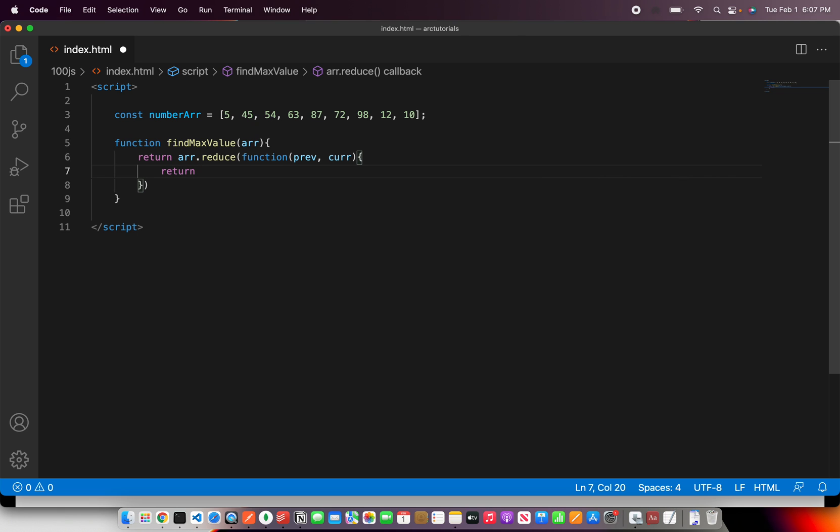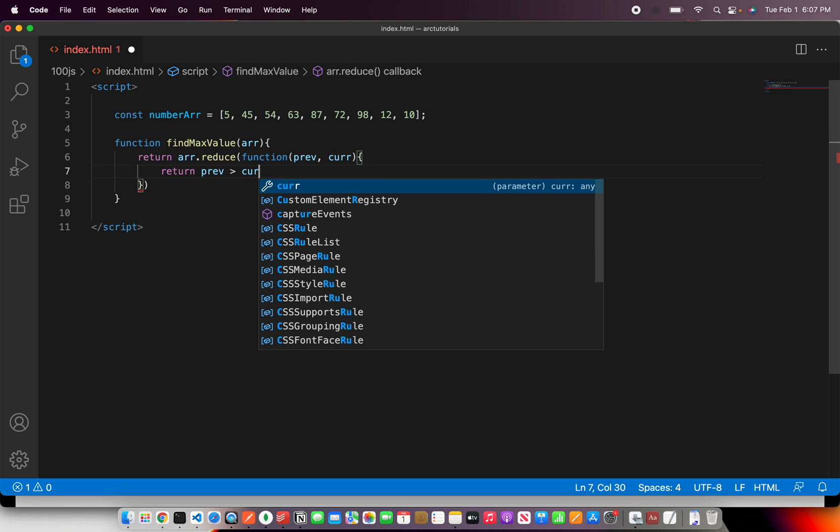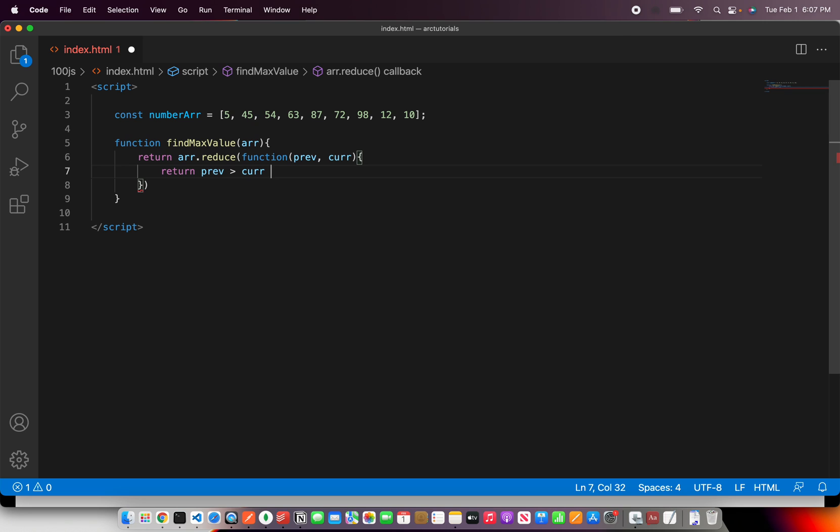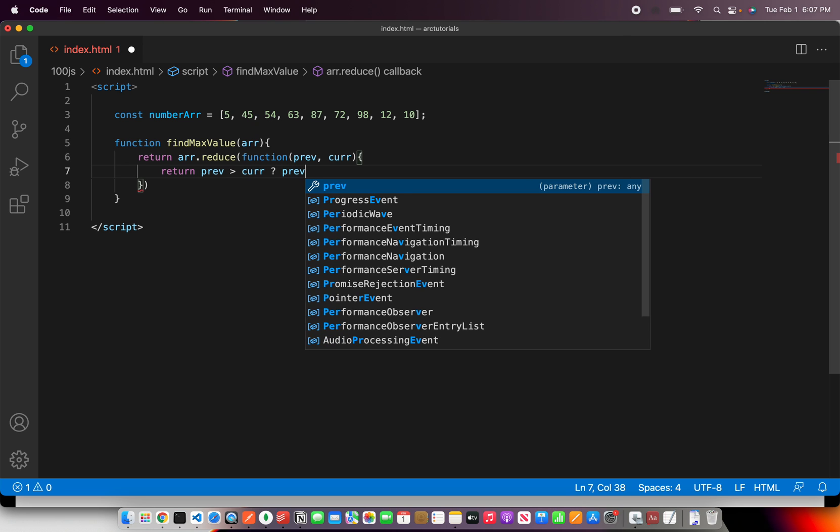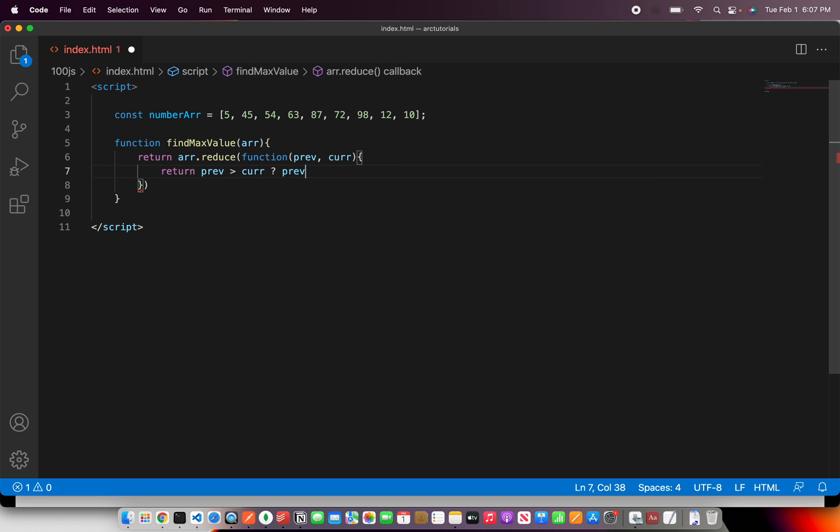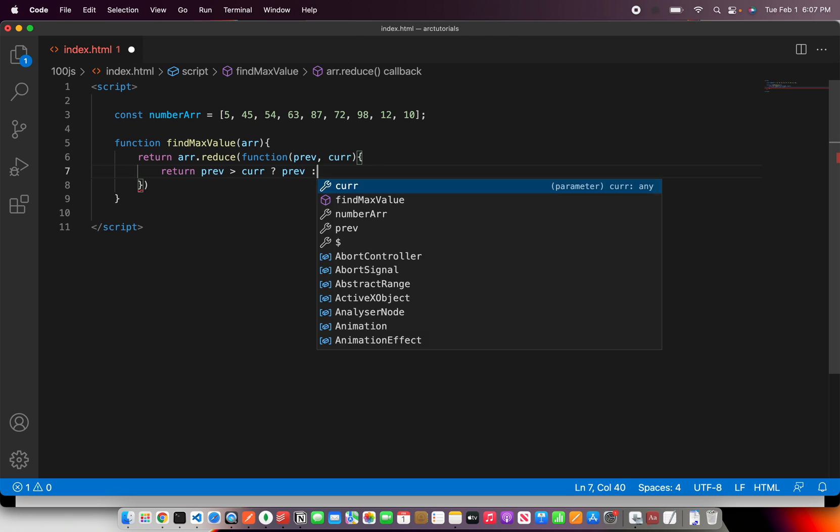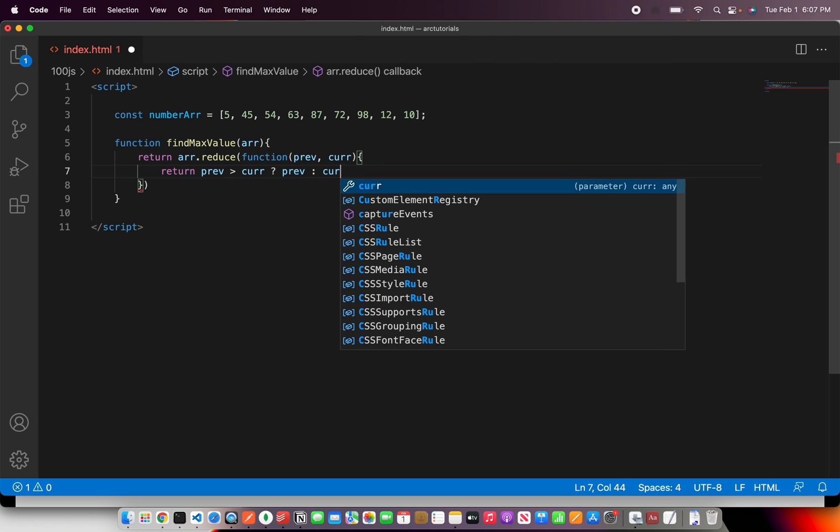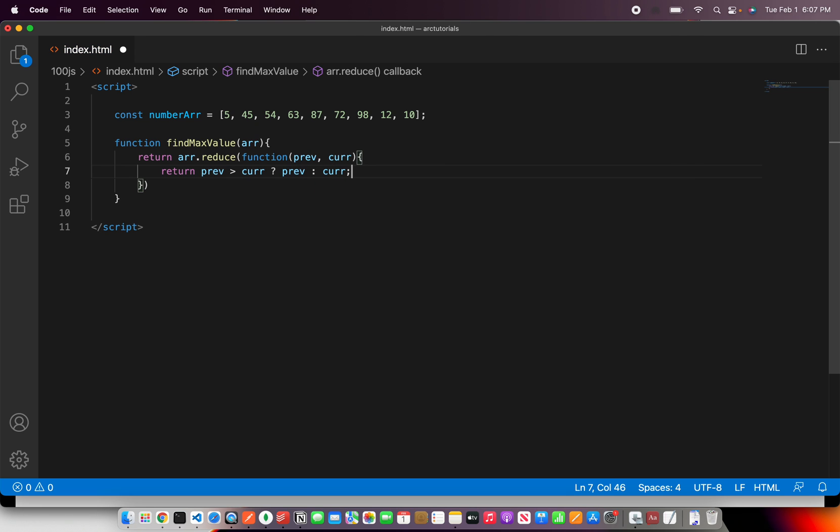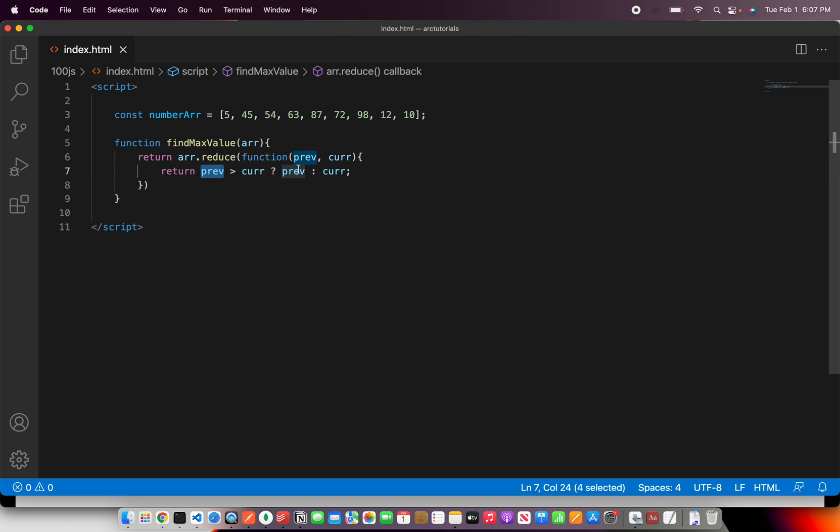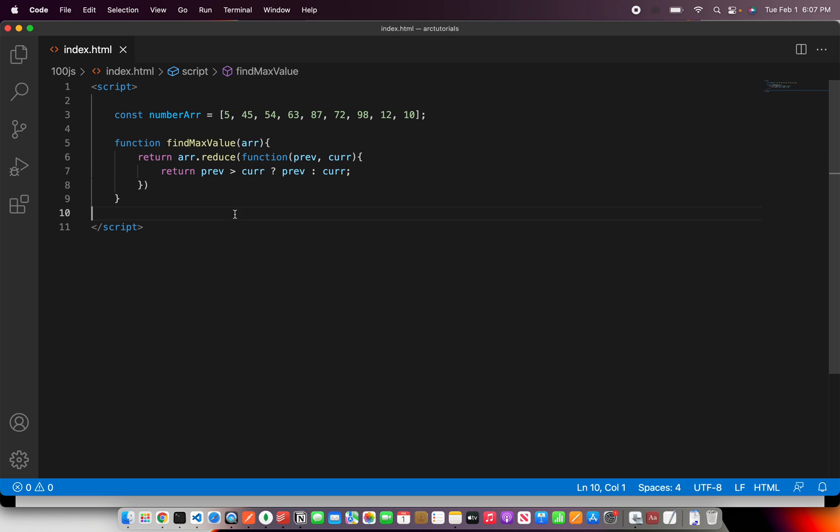I'm going to say return if previous value is greater than current value. If it's true then return previous value, else return current value. That's the concept: if the previous value is greater than current, return previous value, else return the current value.